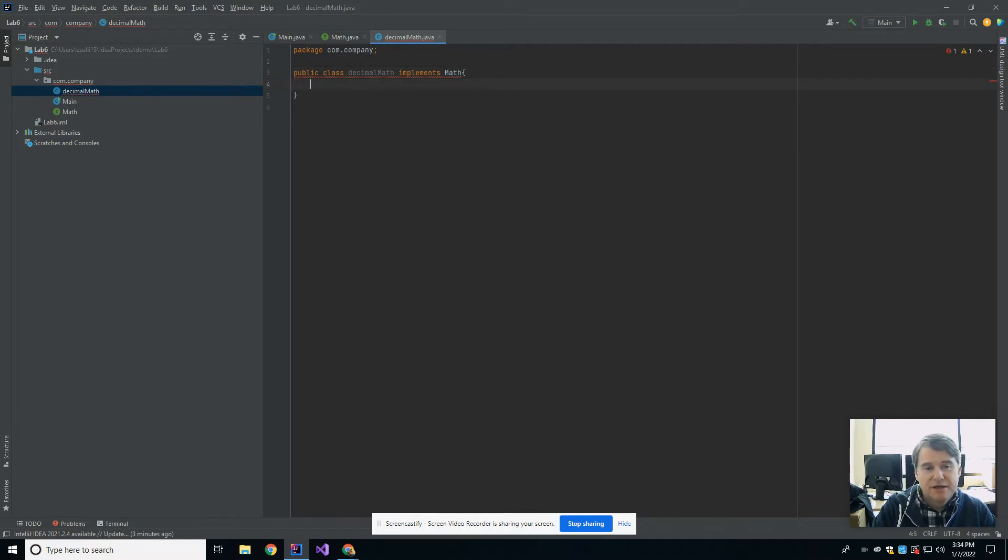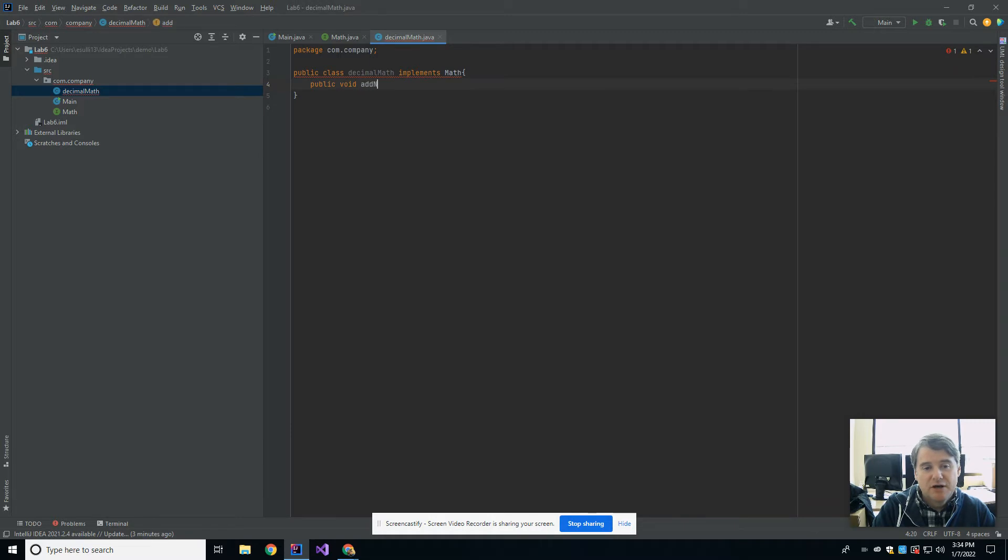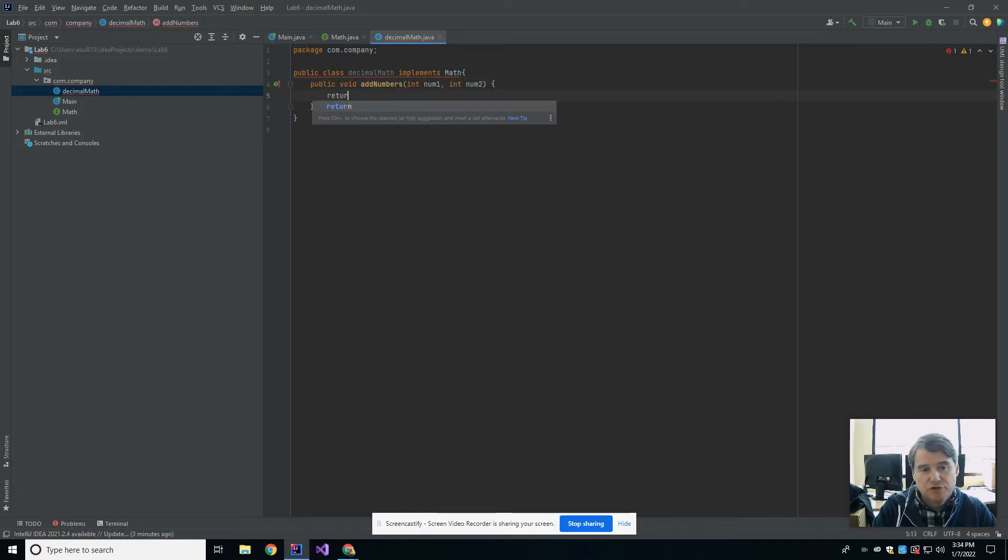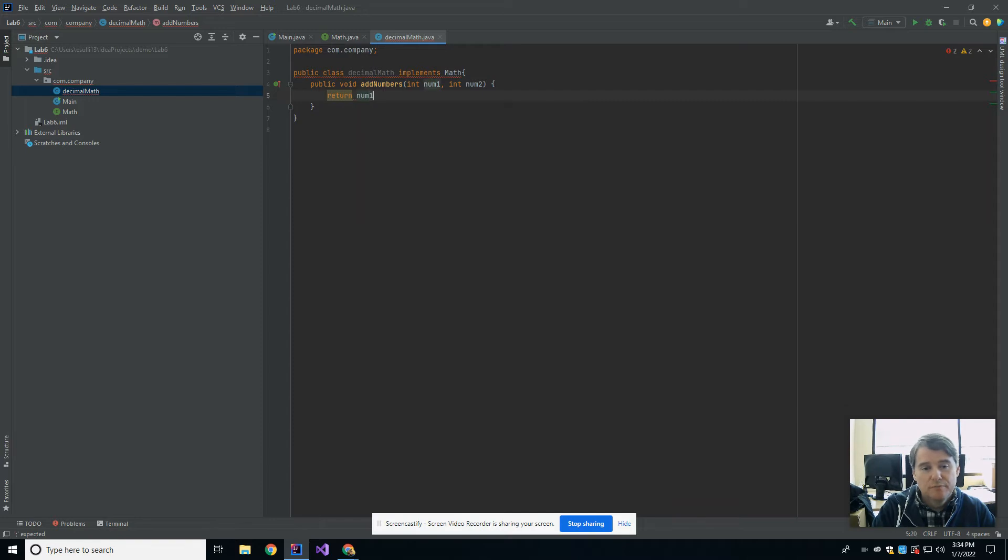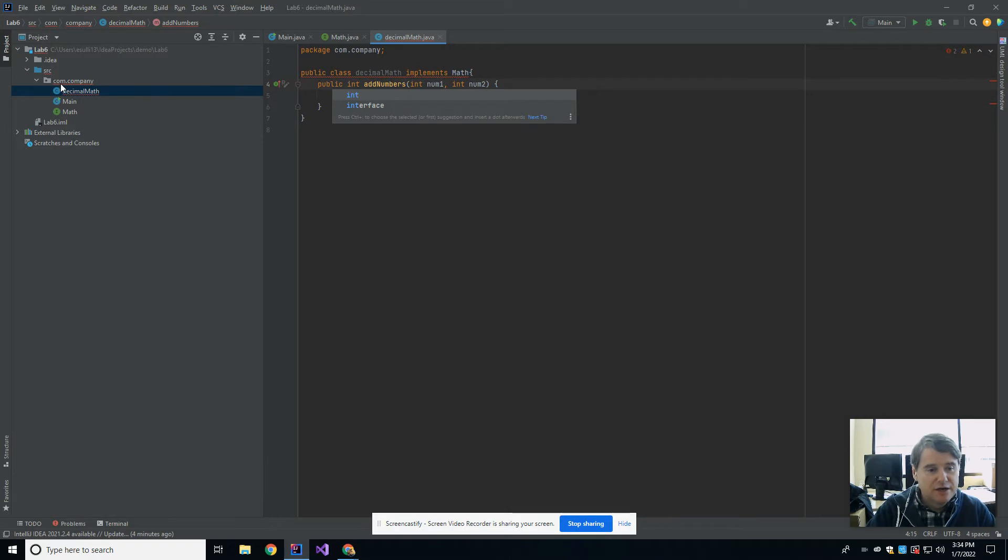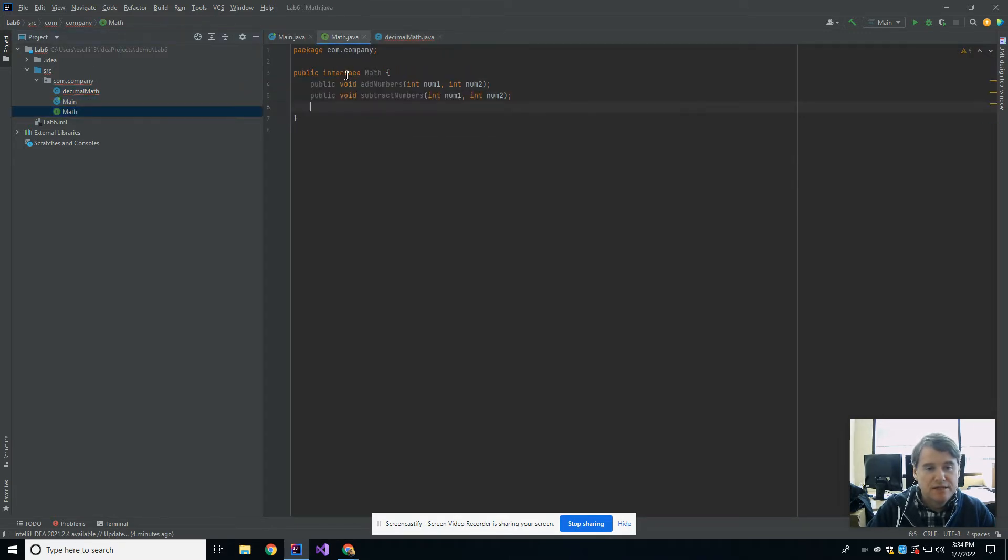Which takes in an int num1 and an int num2, and then it must have an actual body, return num1 plus num2. Okay, I see the flaw, this probably should have returned an int, and over in the interface both of these should have been ints as well. I don't know why I typed void, that was silly.